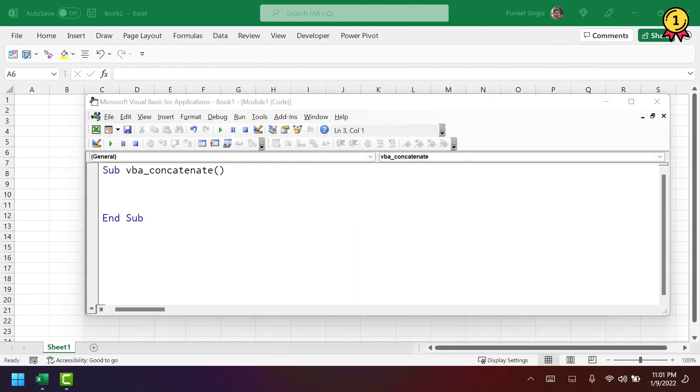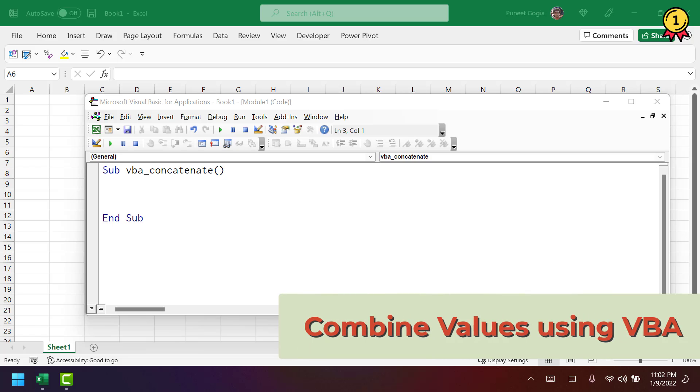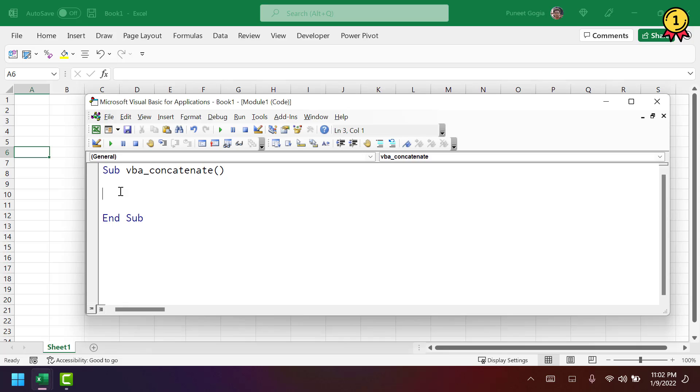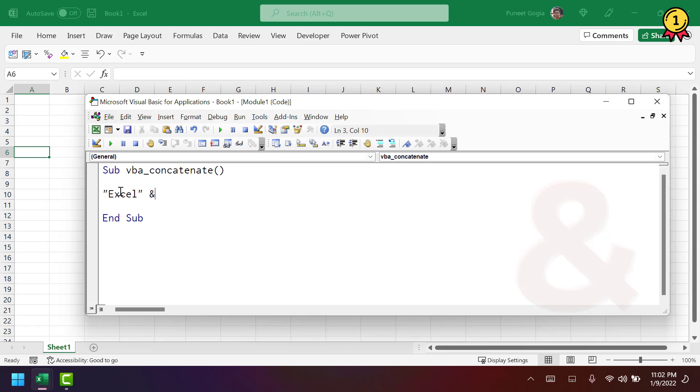In this video, we will learn how to combine or concatenate two values. So, the first thing is to define the first value. And then you need to use the sign of ampersand. And then you need to define the second value.